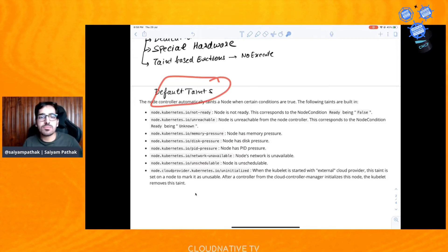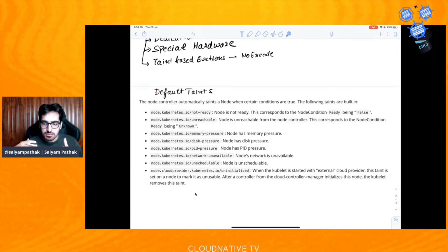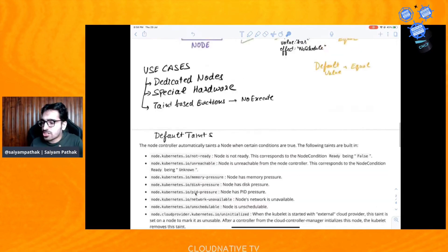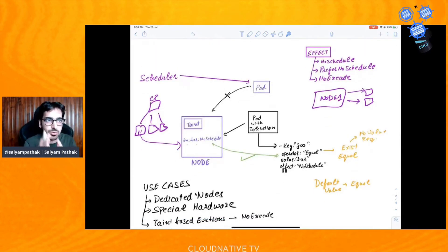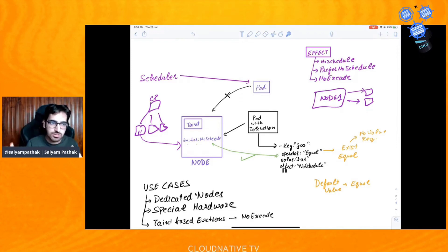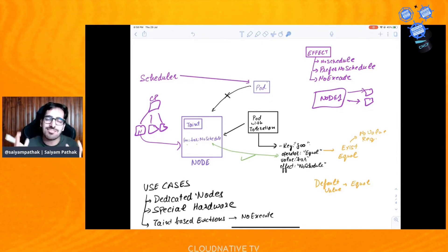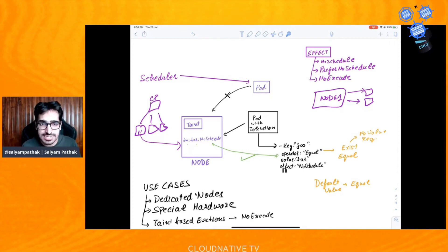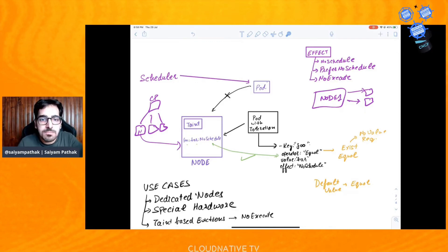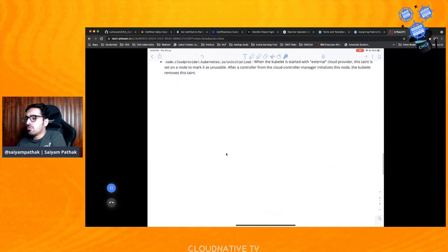So those were the default taints. I hope the confusion between node affinity and taints is clear, and the concept of taints and toleration is clear. Taint is applied to a node; toleration is applied to the pod. When a taint is applied and there is no toleration, the pod will not be scheduled. When a taint is applied and there is a matching toleration, the pod can be scheduled on that node. There is no guarantee the pod will go to that specific node if other untainted nodes exist. That's pretty much it from the theory point of view — we now move to the demo section.